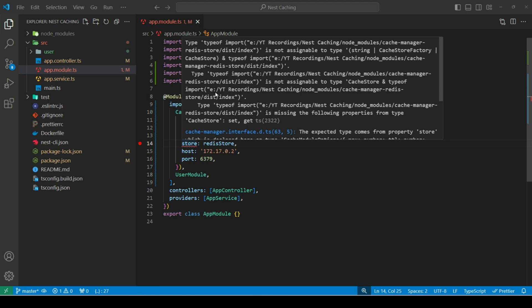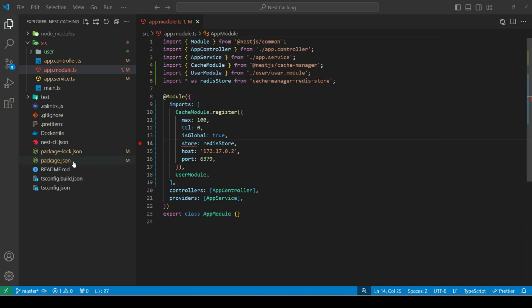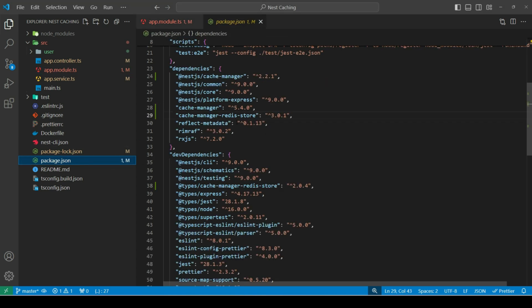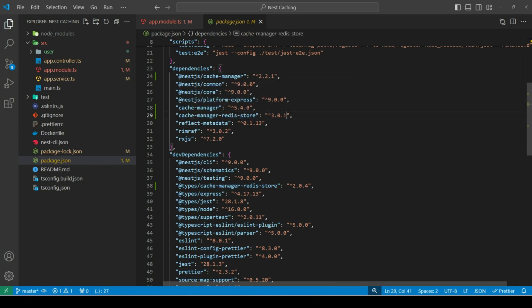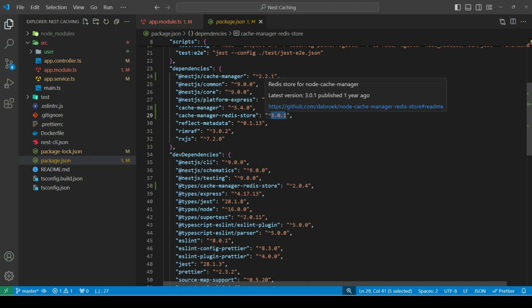So, if we head over to package.json, we can see that we have installed the latest version for cache manager Redis store, which is version 3. We need to downgrade this version and provide version 2 here. So, let's open terminal. Let's clear it first and uninstall our package.